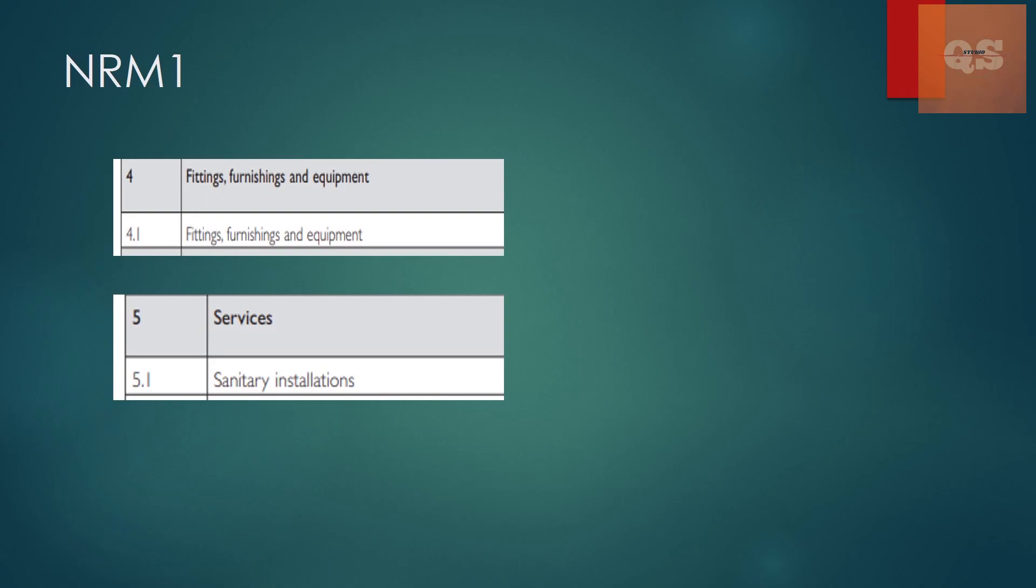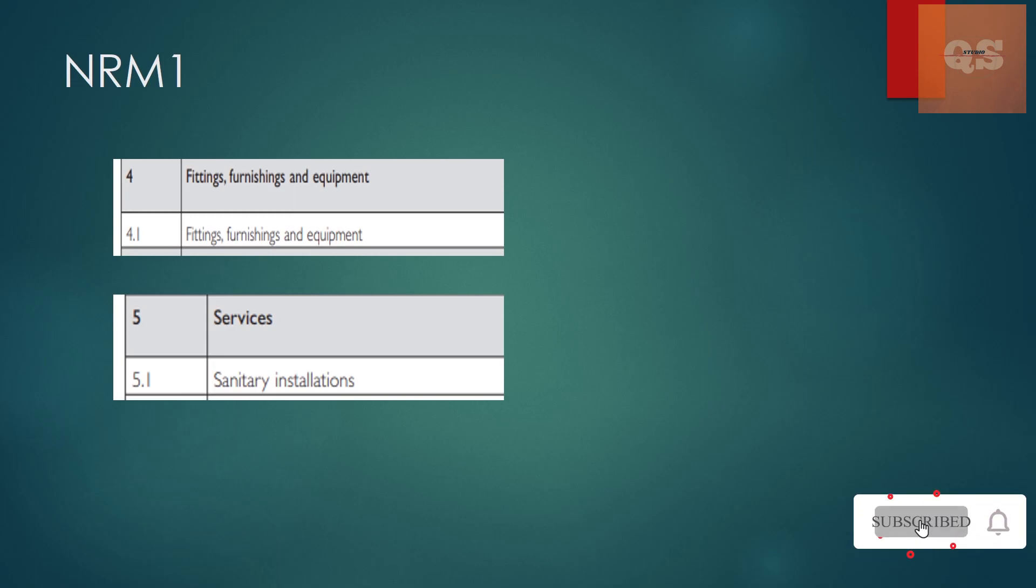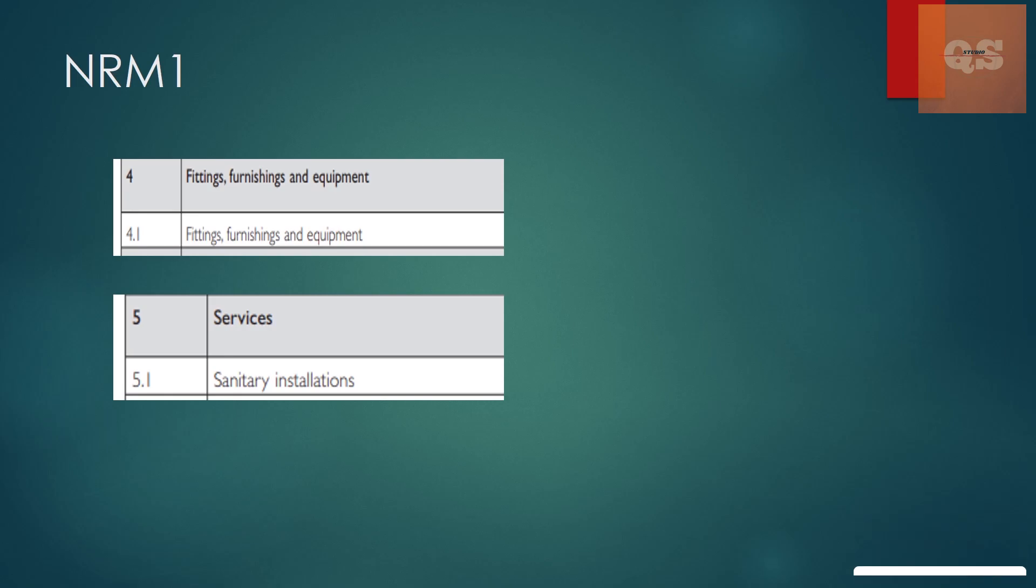If you see as per NRM1 when you are preparing the cost plan, there are two sections. Mainly one section is section 4 which is for fittings, furnishings and equipments. And there is another section called services. In that services is 5.1. 5 is a section number and 5.1 is sanitary installations. So mostly people get confused between these two sections. All these sanitary installations which are fixtures that are installed permanently like the water closet, the wash basins, all those comes under 5.1.